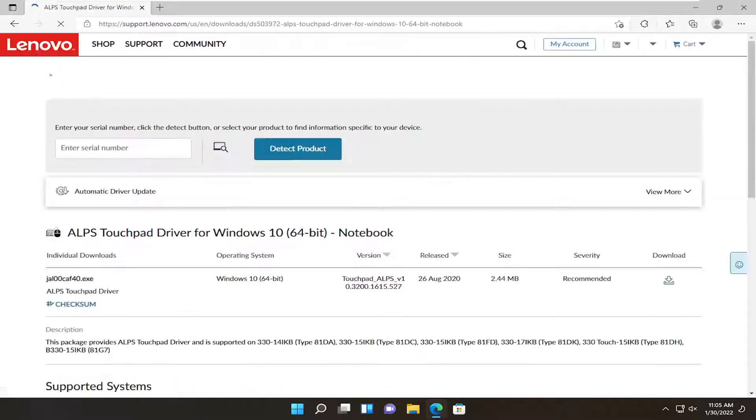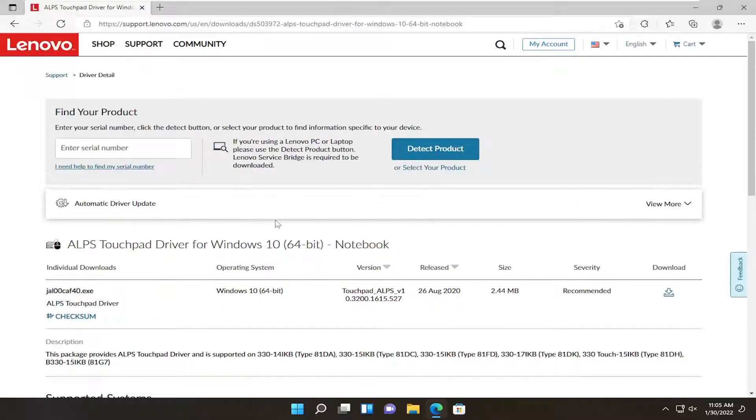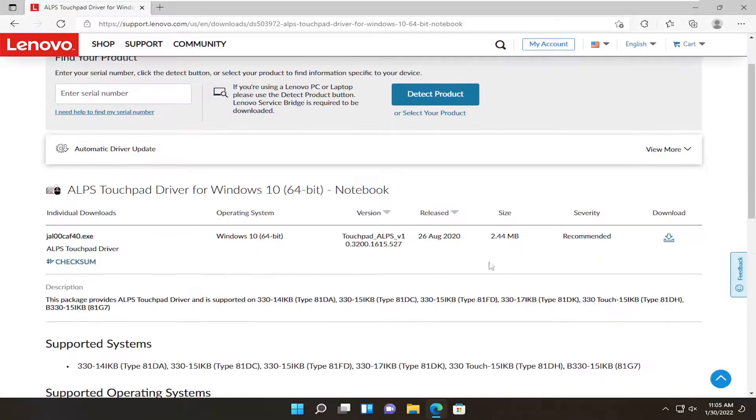Go ahead and open that up, and you want to select the download option. For most people it's going to be the 64-bit download, so go ahead and select the download button.